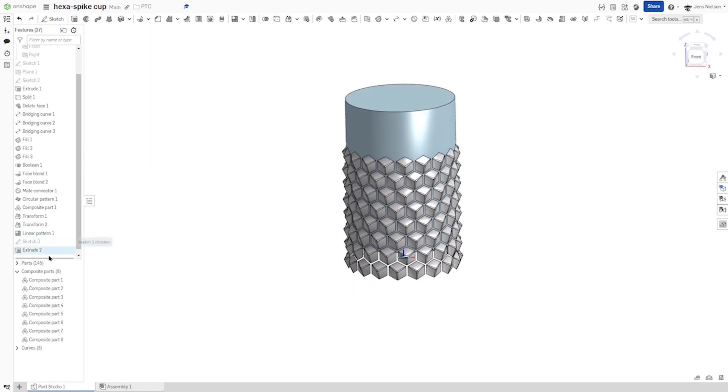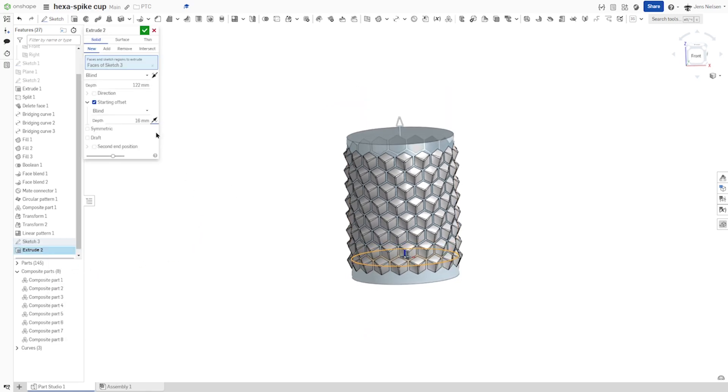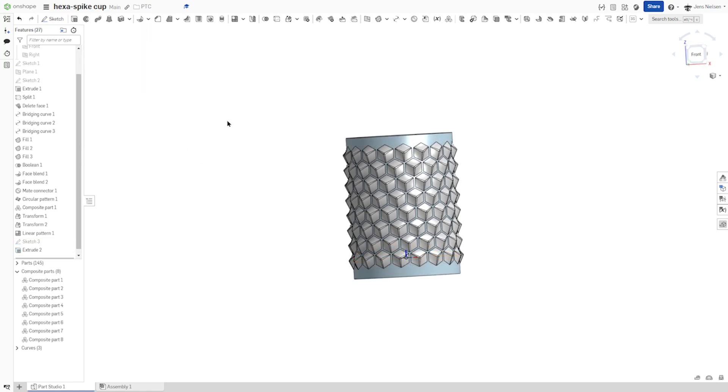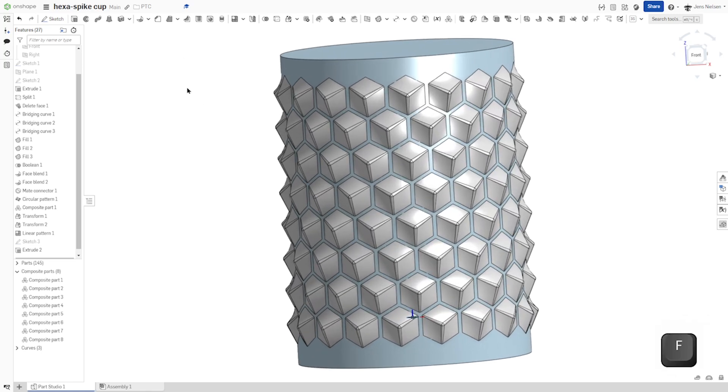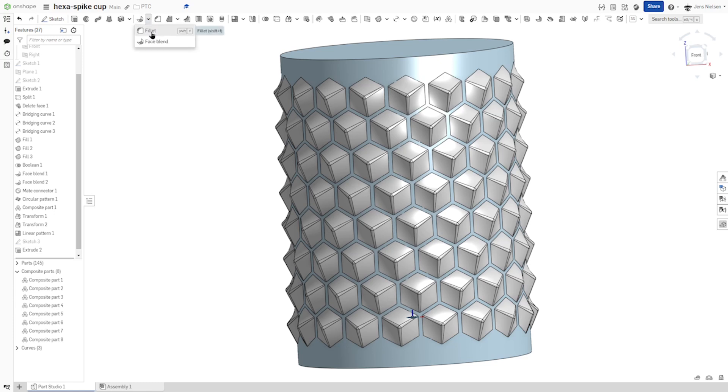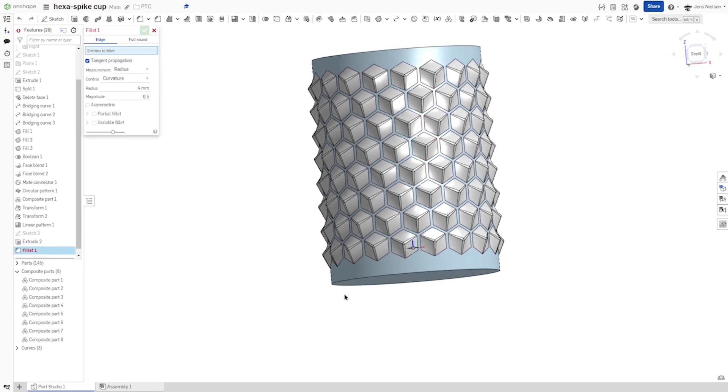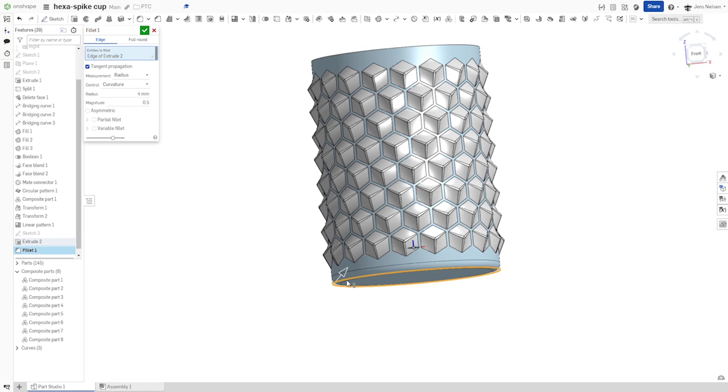Then wind. Wrong direction. I revert that and accept that. Then I'll continue with the fillet of that bottom edge with four millimeters.